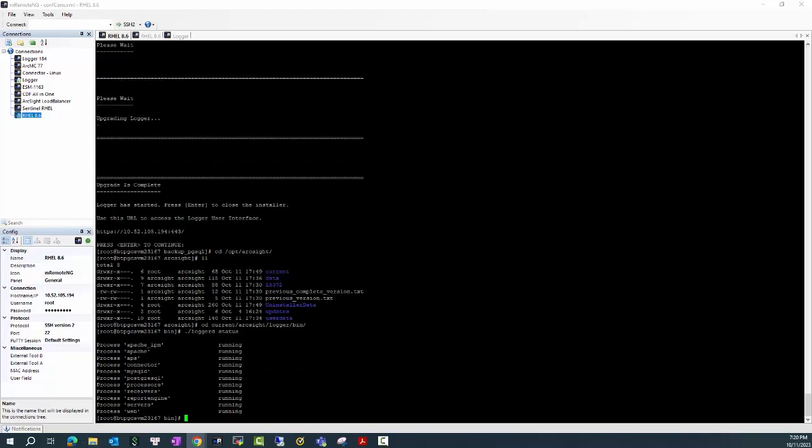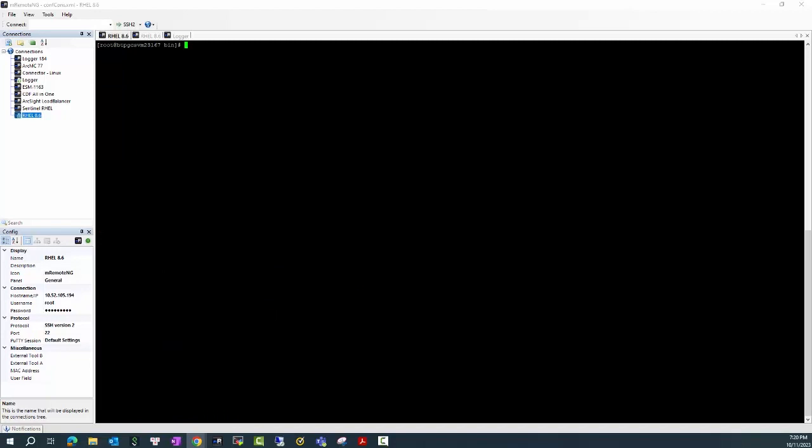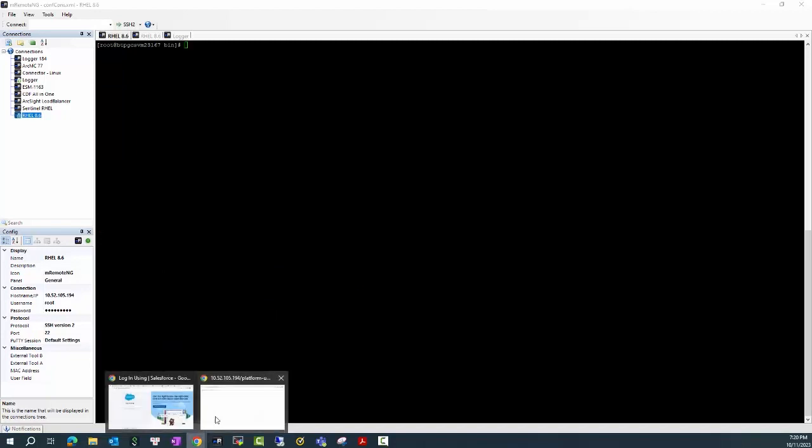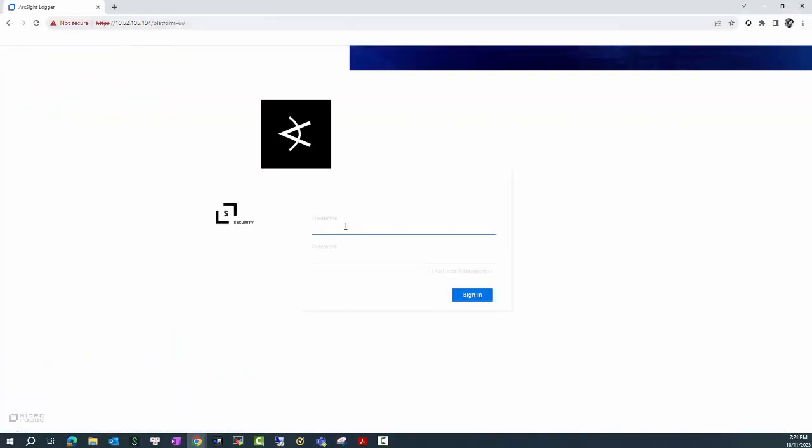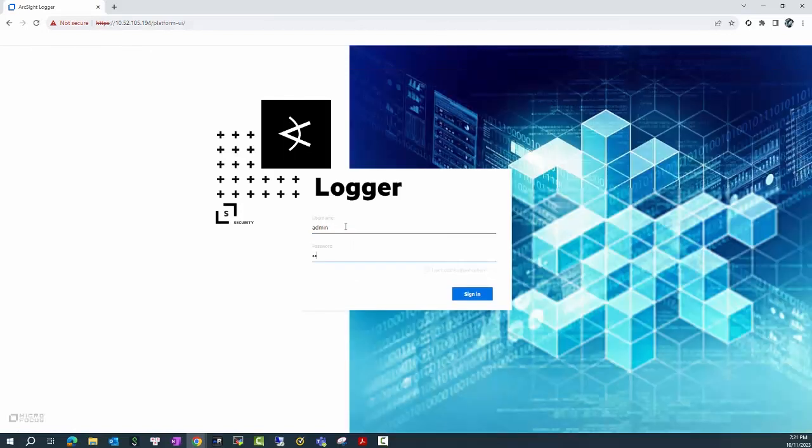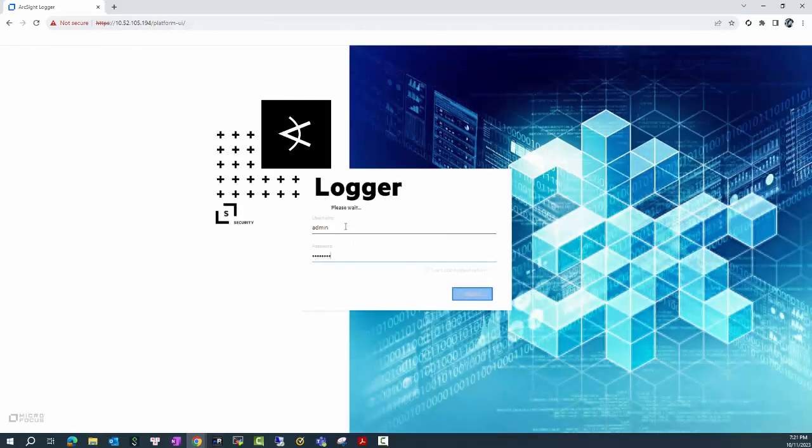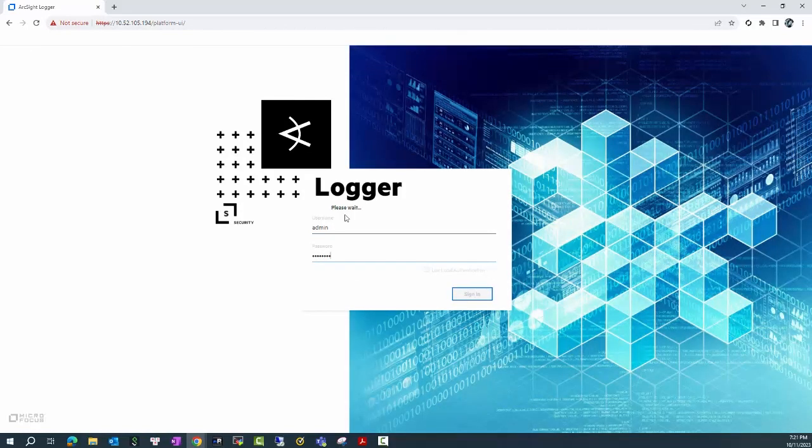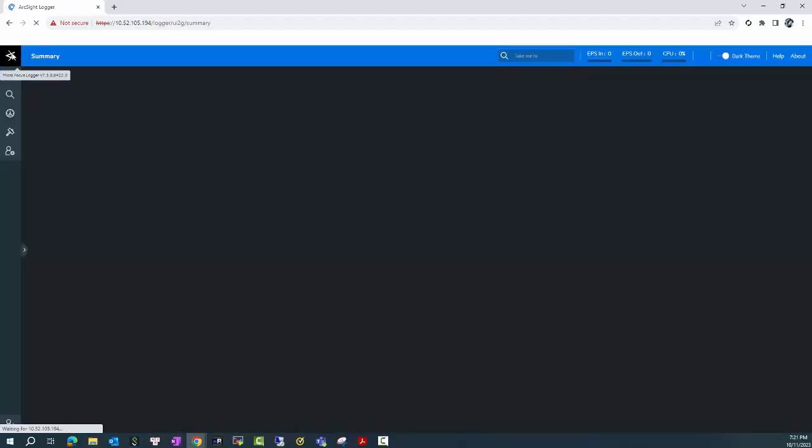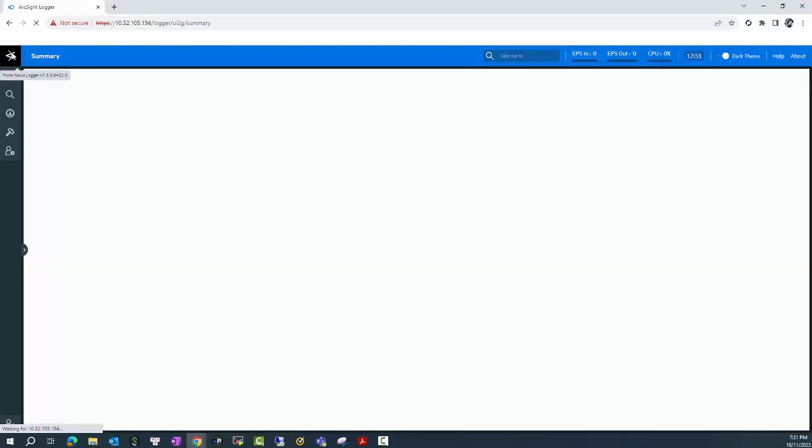And all of the Logger services are running. Now I will access to the web UI. Okay, now you can see my Logger has been upgraded to version 7.3 as expected. This is the new version here.